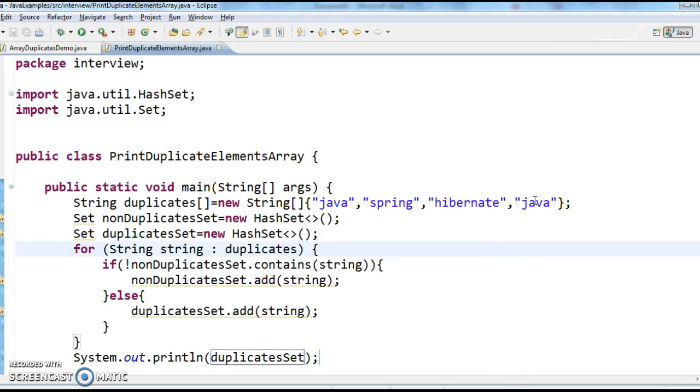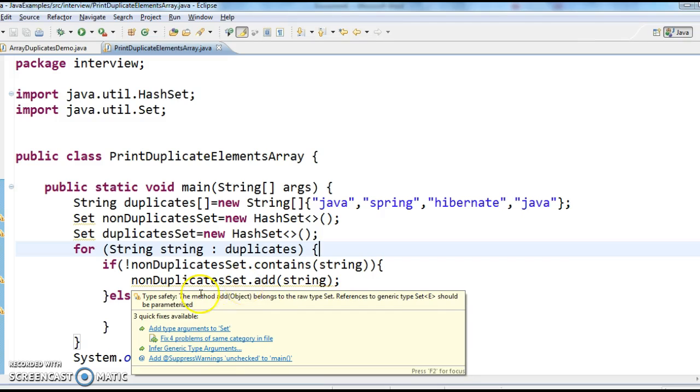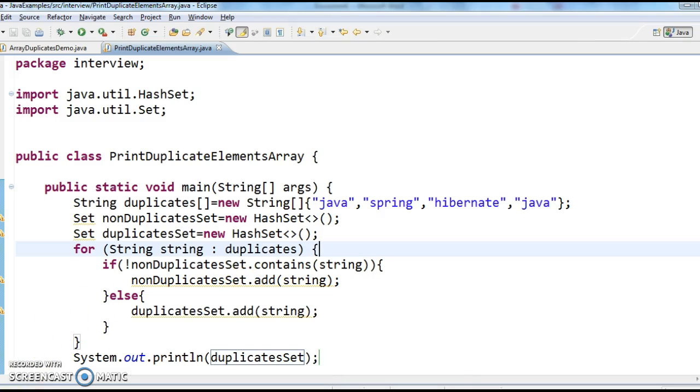Hope you guys understand this video — how to find the duplicates in an array. Thanks for watching my video. If you like my videos, don't forget to subscribe.